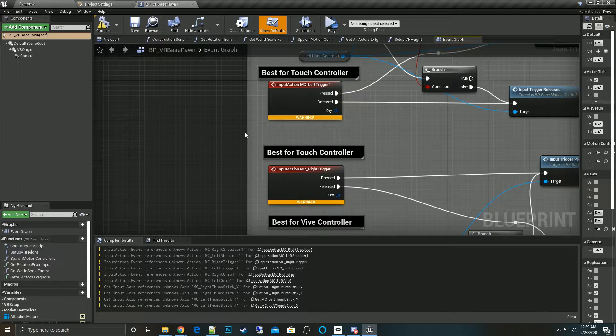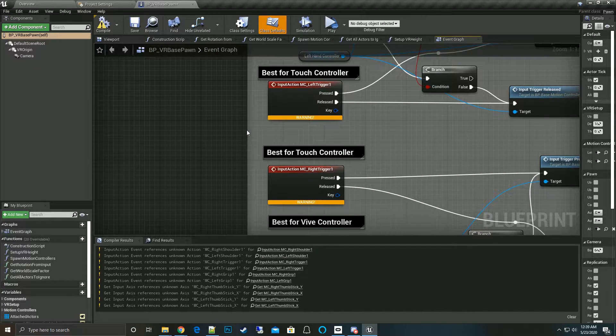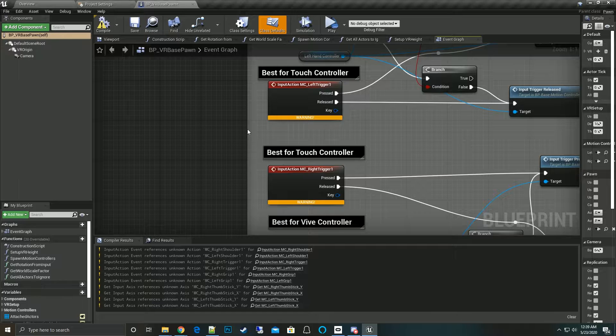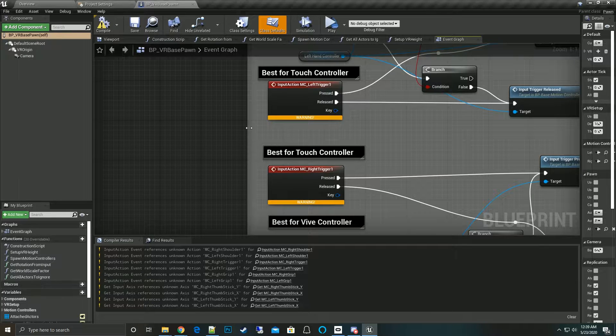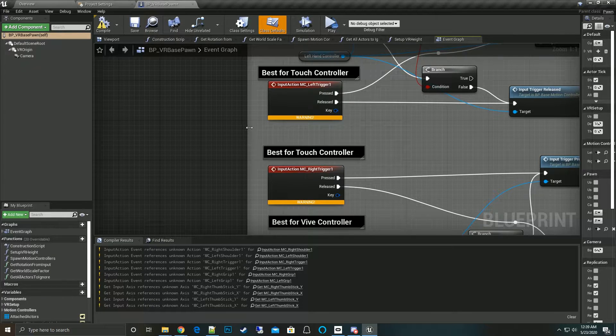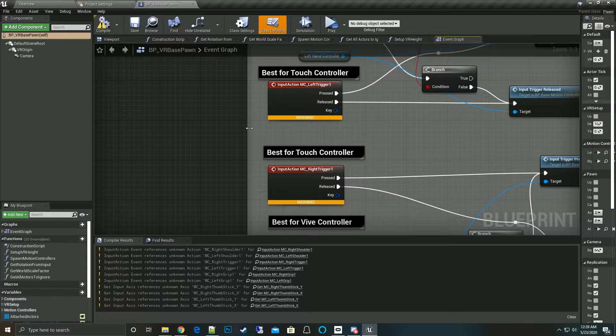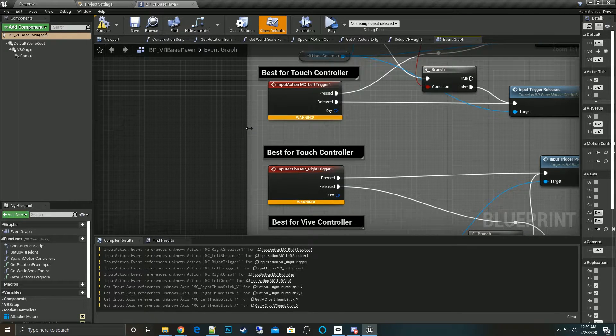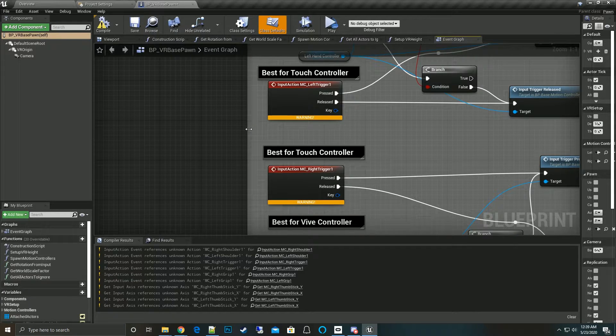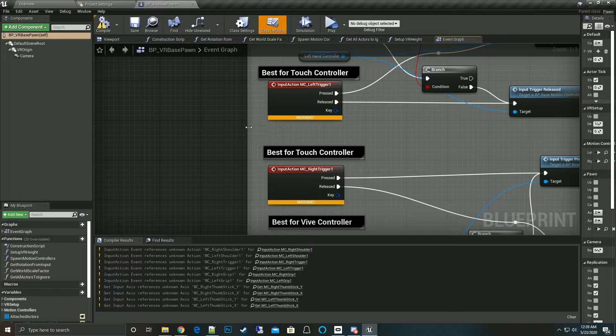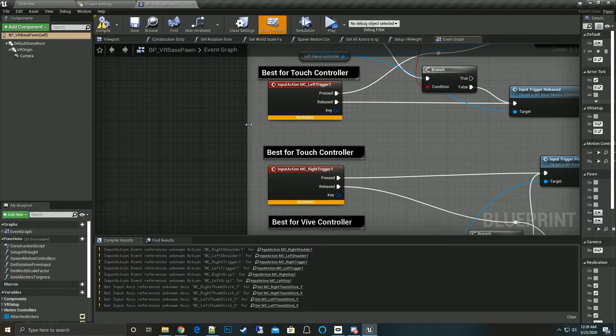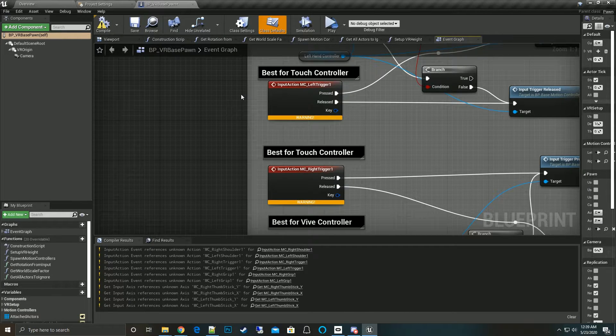What happened was there was a change in the fundamental way the engine handles controls for motion controllers. It used to have a very vague system, now they've backed that out to your own specific input mappings.